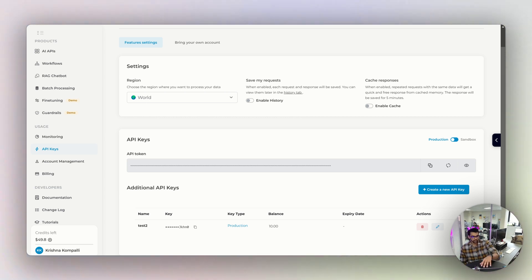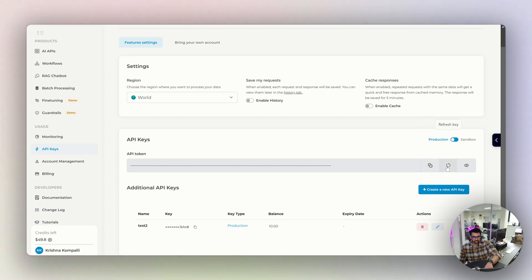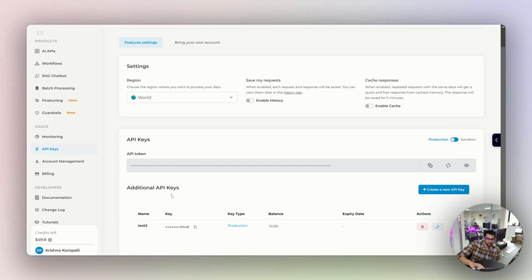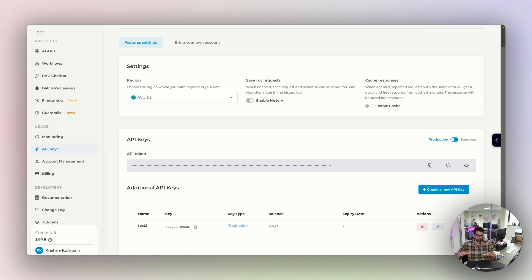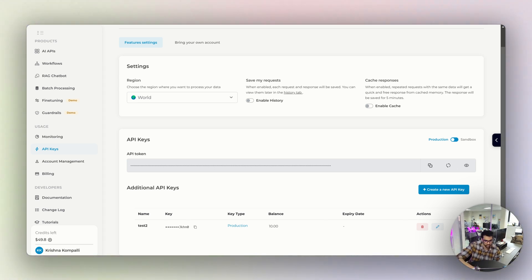Here you'll find the API keys section. The default API token is available — you can copy it, refresh it to get a new one, or show/hide it. There are also additional API keys. If you have multiple projects or need to share a key with teammates, it's ideal to use additional API keys. I've created one called 'test2' for a project.